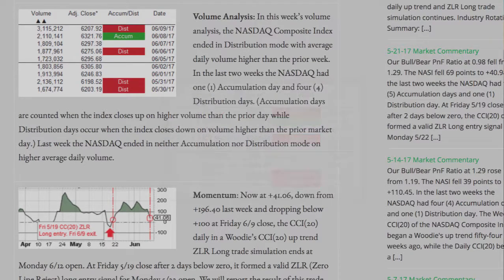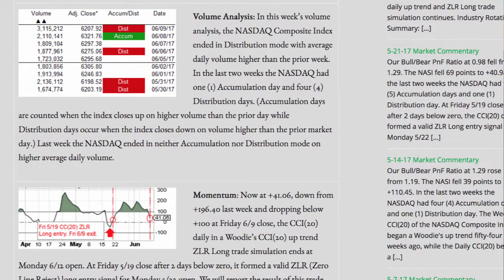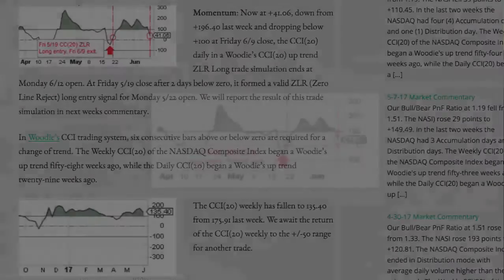In this week's volume analysis, the NASDAQ composite index ended in distribution mode, with average daily volume higher than the prior week. In the last two weeks, the NASDAQ had one accumulation day and four distribution days. Accumulation days are counted when the index closes up on higher volume than the prior market day, while distribution days occur when the index closes down on higher volume than the prior market day. Last week, the NASDAQ ended in neither accumulation nor distribution mode, on higher average daily volume. Momentum.